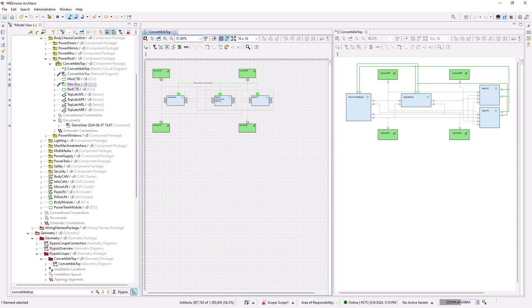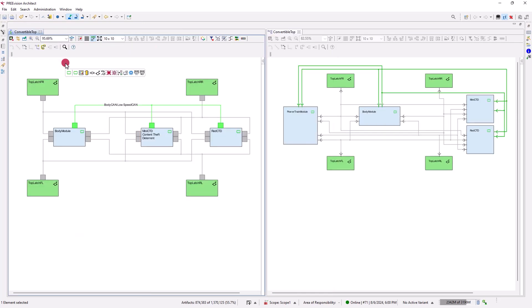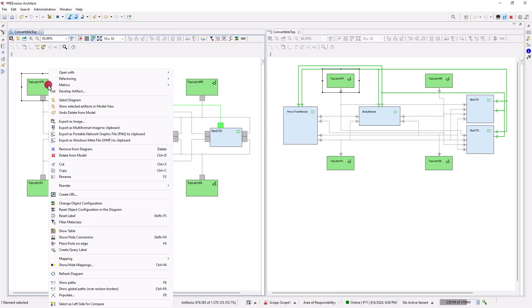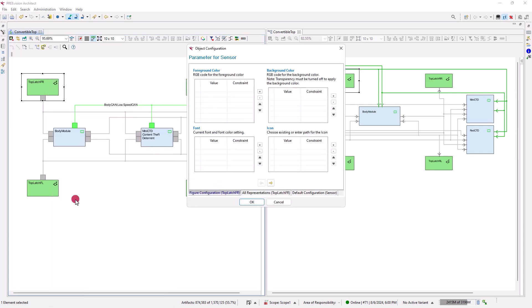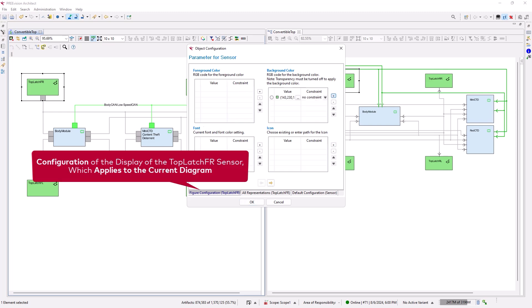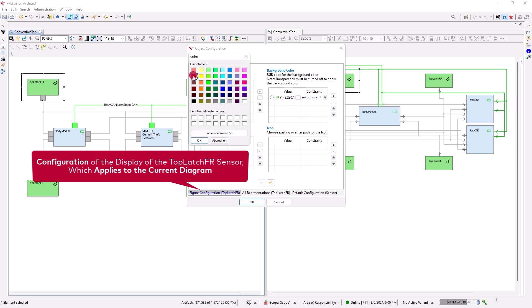Now let's look at how the display of objects and diagrams can be configured. To configure an object on a diagram, select the object, open the context menu and select 'Change Object Configuration'. The object configuration dialog opens. The dialog provides widgets for setting the various visual attributes of the selected objects, such as the background color. For example, let us change the background color of the latch sensor object for its figure configuration from green to red.